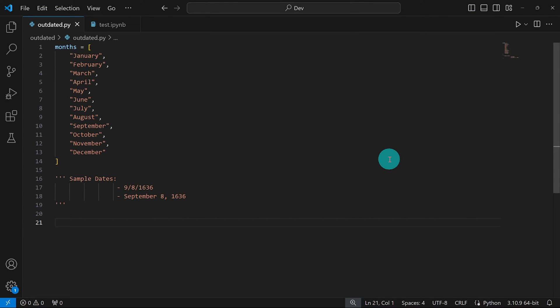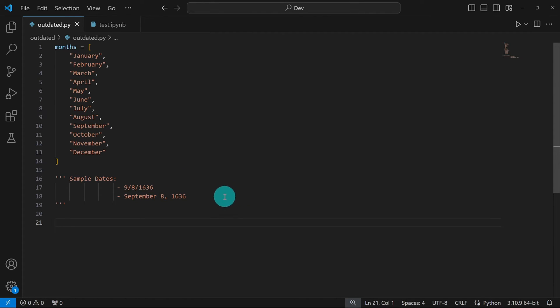In VS Code, I went ahead and copied the list of valid months given on the website, and wrote a comment with sample dates to explain the code later on. I'm going to split the code into two parts: the first part will check the date in the slash format, and the second part will check the date in the space format with a written month name.